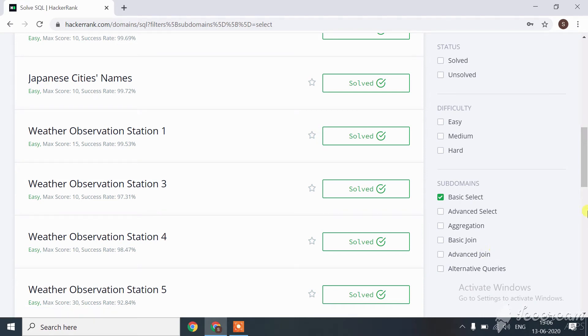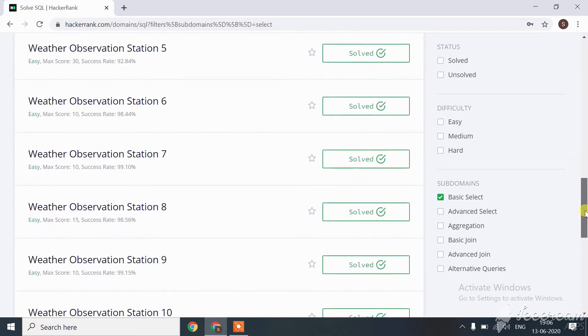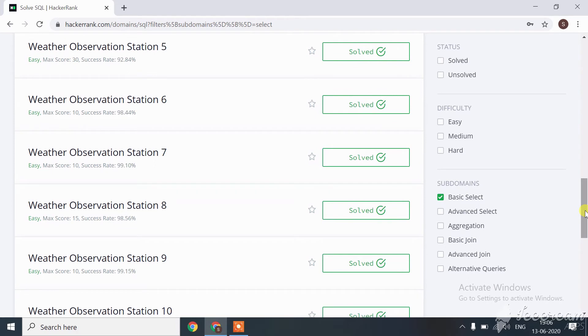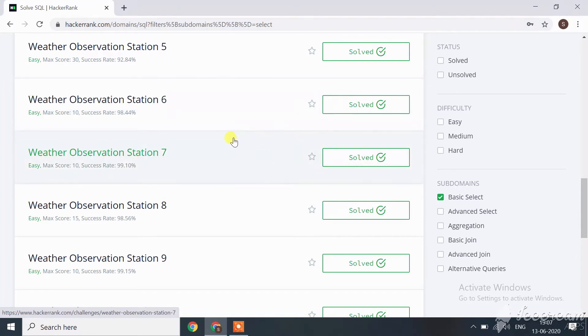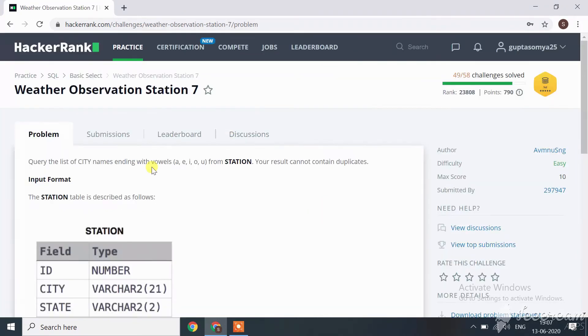Hi guys, now let's start with the next SQL challenge, Weather Observation Station 7. Up to last session I completed up to Weather Observation Station 6. The link to these challenges will be in the description box. Now let's move towards the Weather Observation Station 7 challenge.